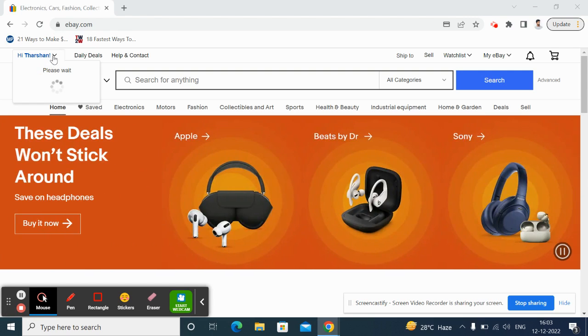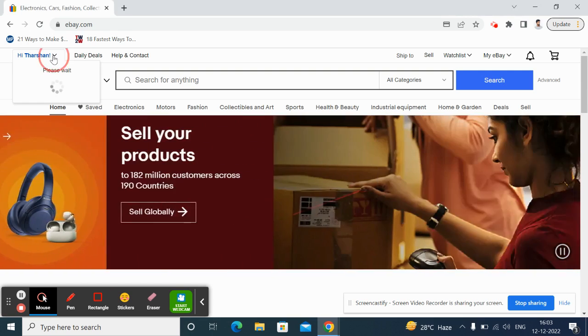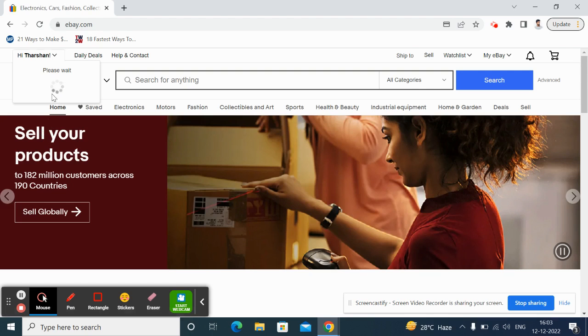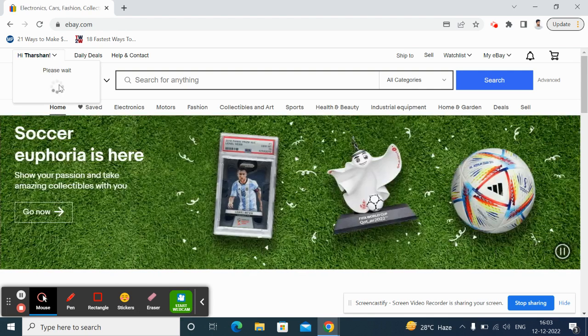What you have to do is click on your ID or your name here on the top left. Once you click on that, it's going to load your account settings.